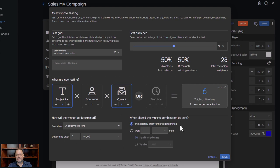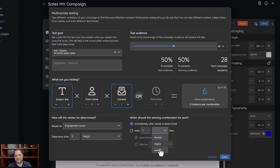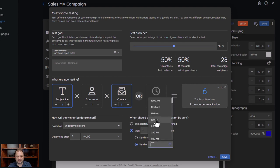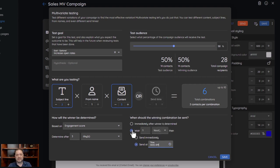Once that winner is picked, you decide when the winning combination is going to be sent — right away, or after a certain number of hours, days, or weeks. Maybe I wait one hour from when it was sent, then select 'wait one hour' and send immediately after. Or I can send at a specific time, like 8 a.m. In this case an hour may not make sense, so I may wait a day — pick the winner on Wednesday, wait until Thursday, and send at 8 in the morning.